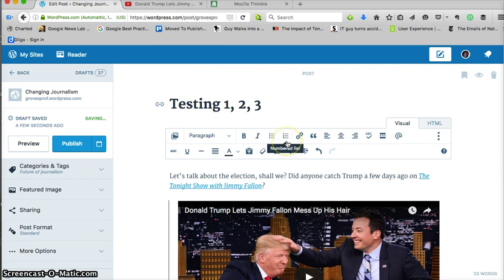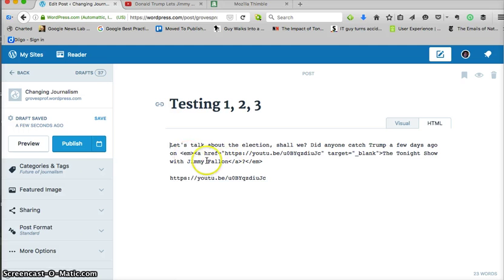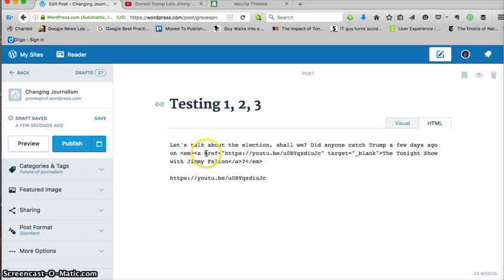If you want to see what's going on underneath the hood you can actually, instead of visual, go to the HTML tab and see what HTML has been inserted. Now you can actually read some of this. Remember em stands for emphasis, so everything that's wrapped from here to here, that's going to be italicized. We want to make sure our tags are nested.